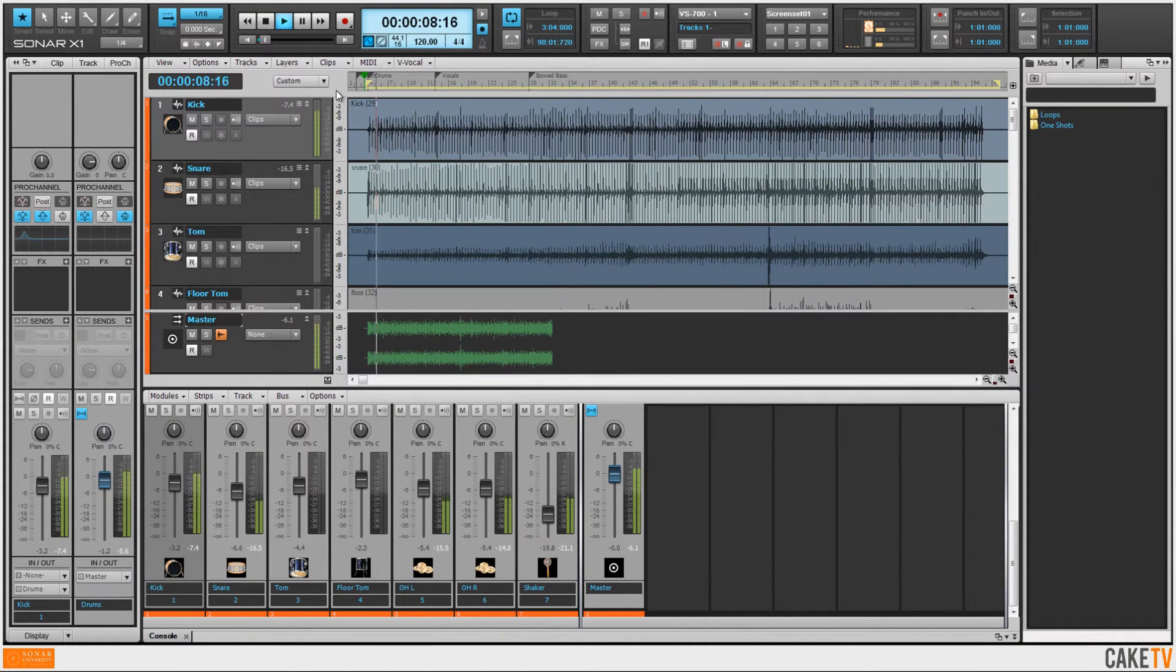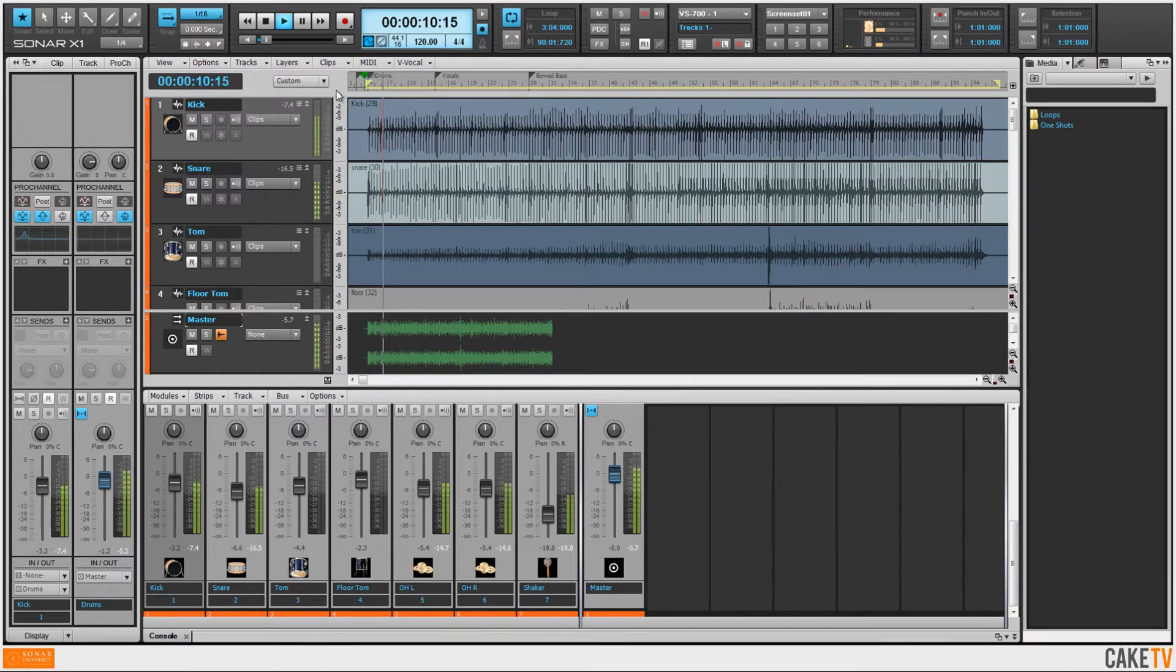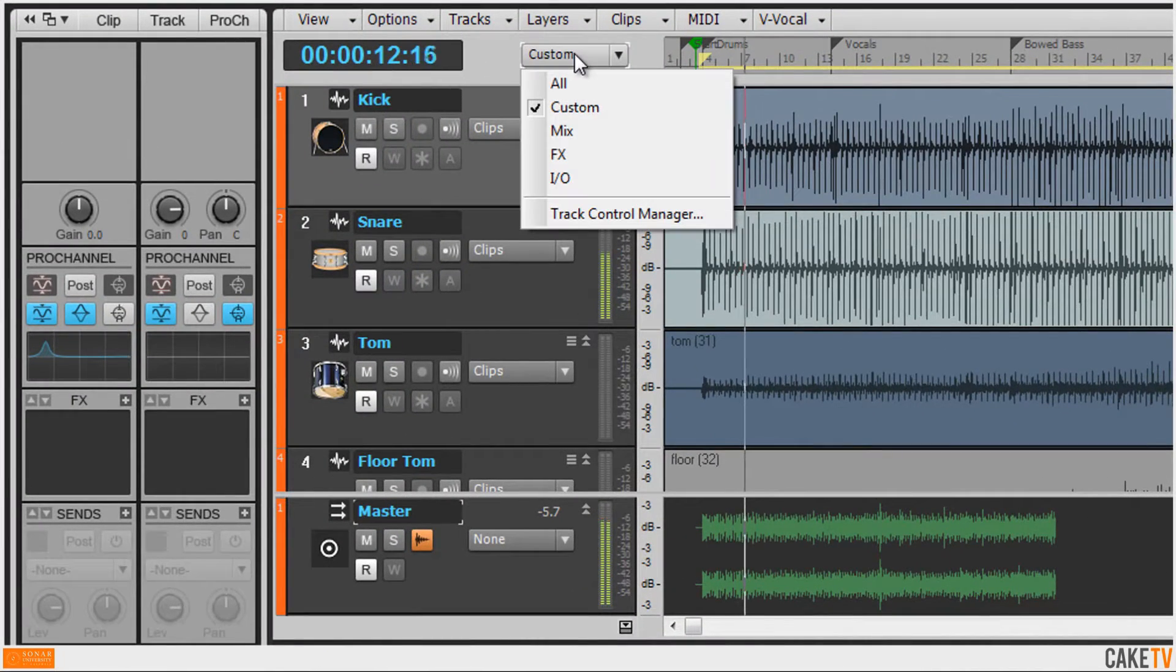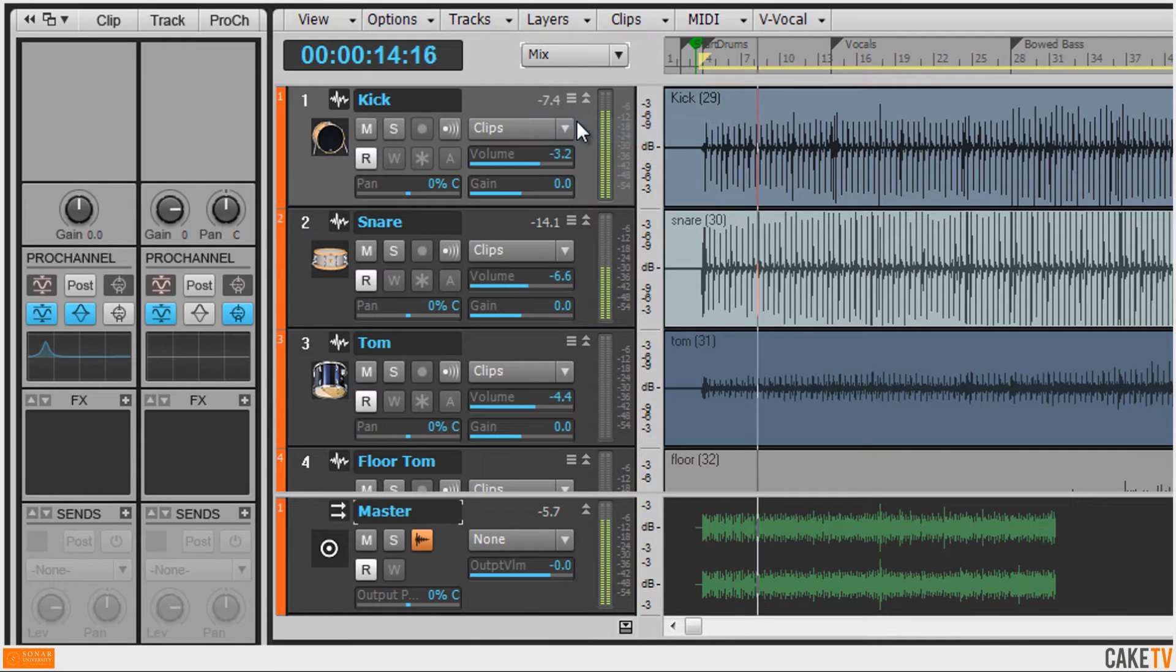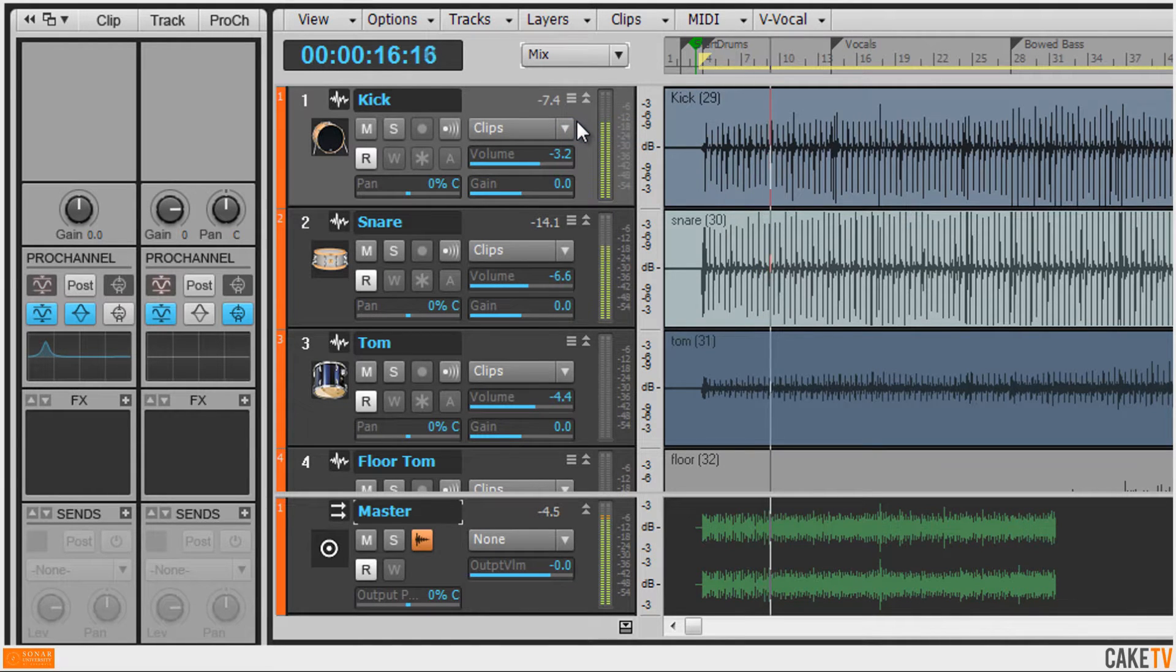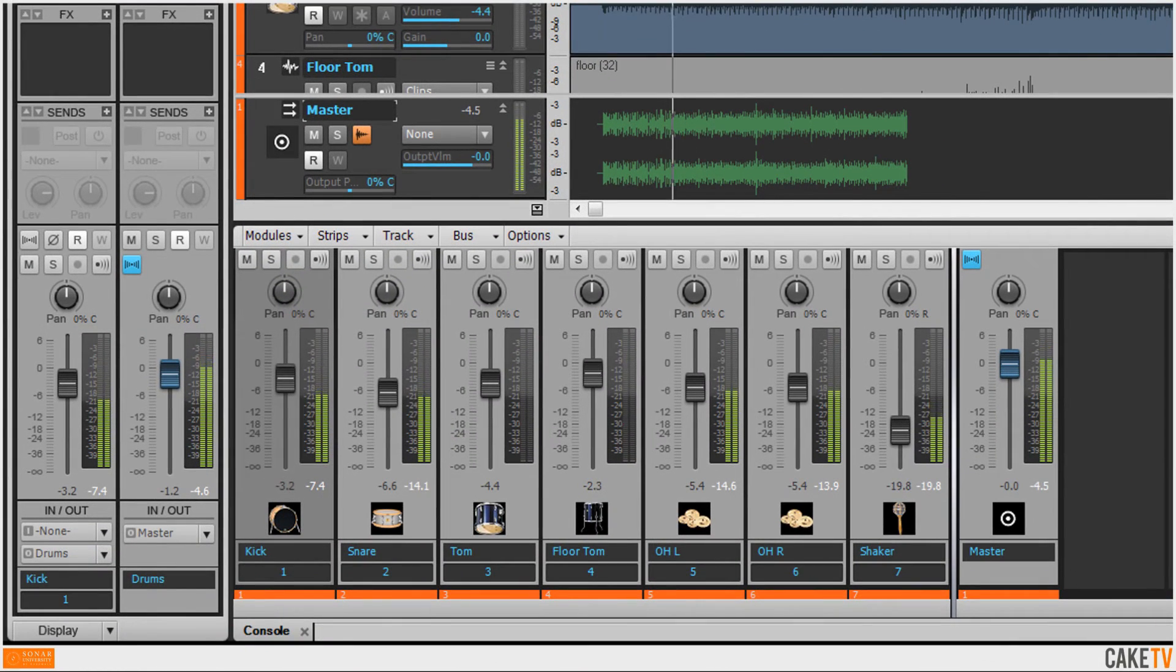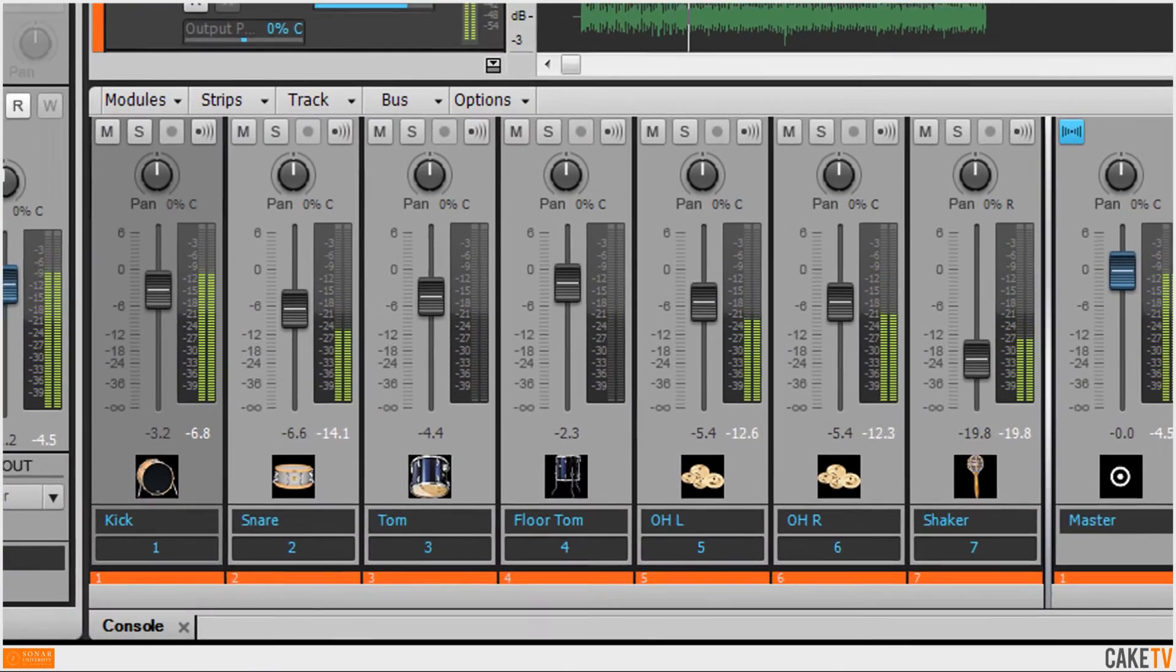Sonar's basic mix functions can be accessed by selecting the mix setting in the track view. They can also be accessed in the inspector view and in the console view.